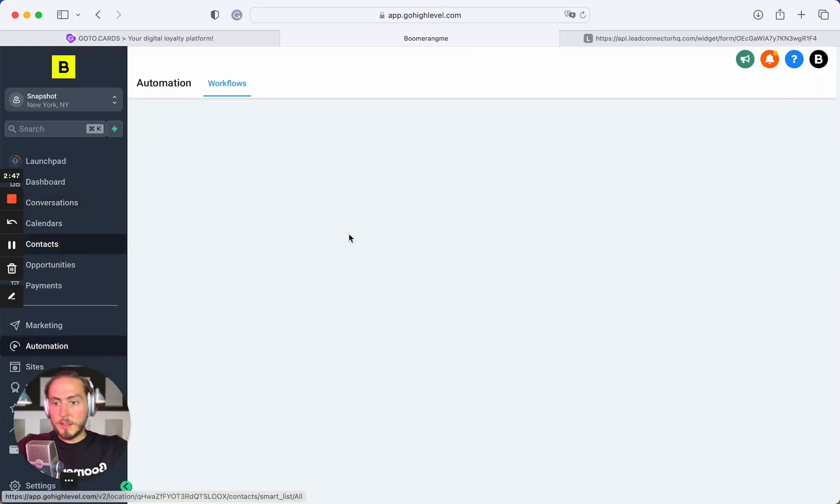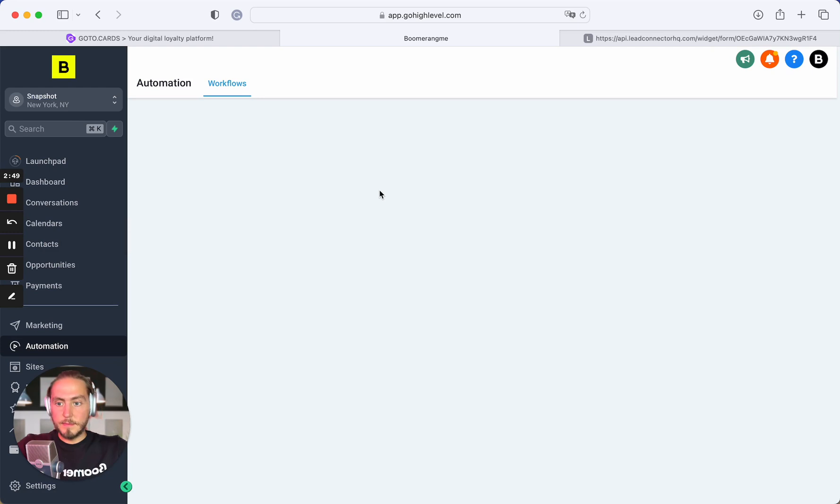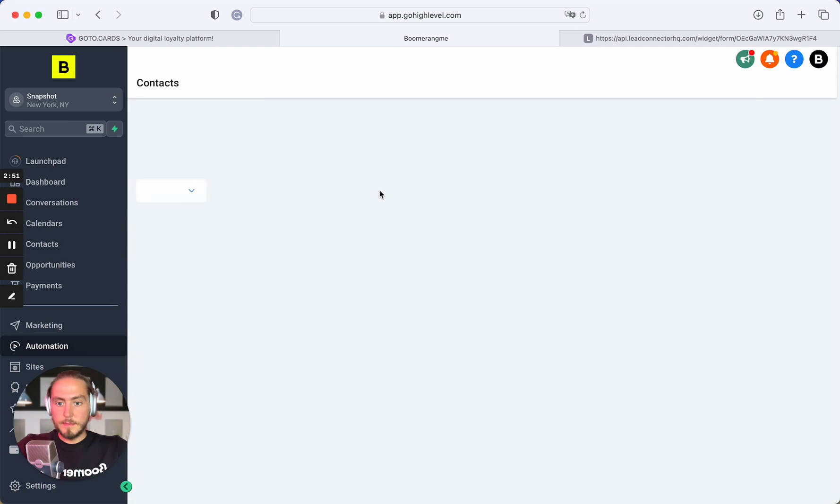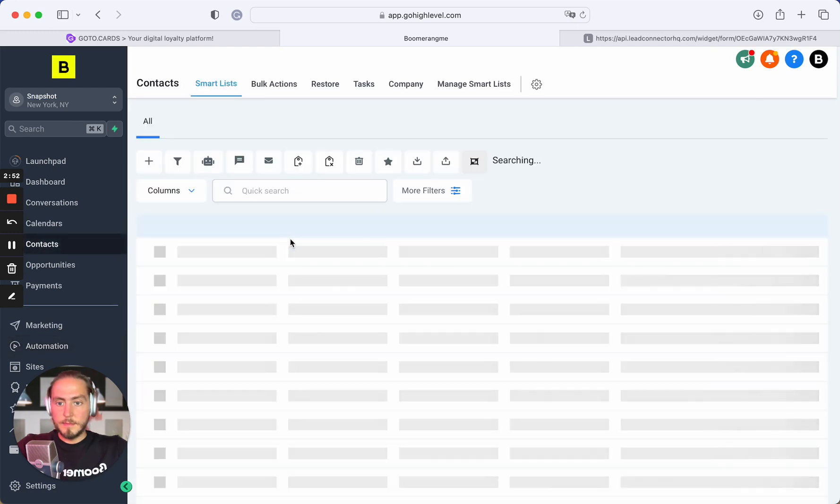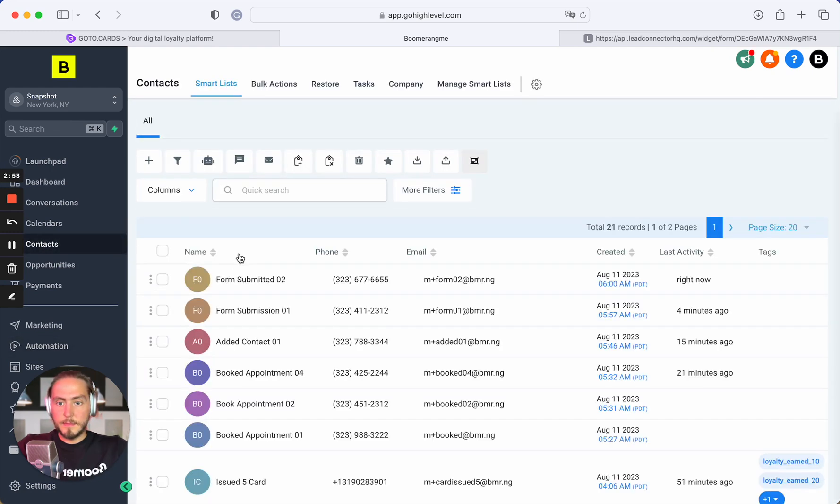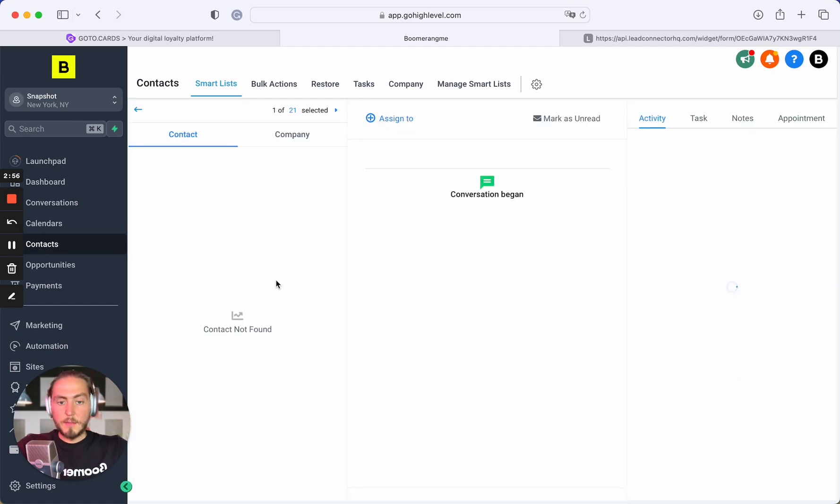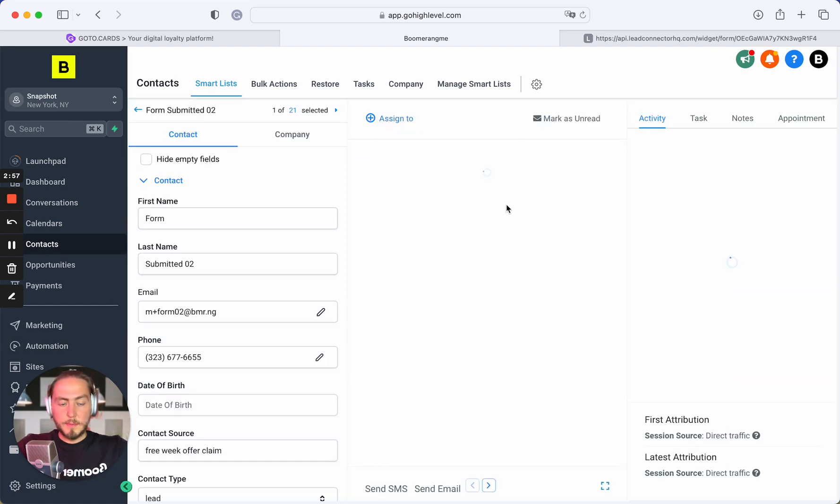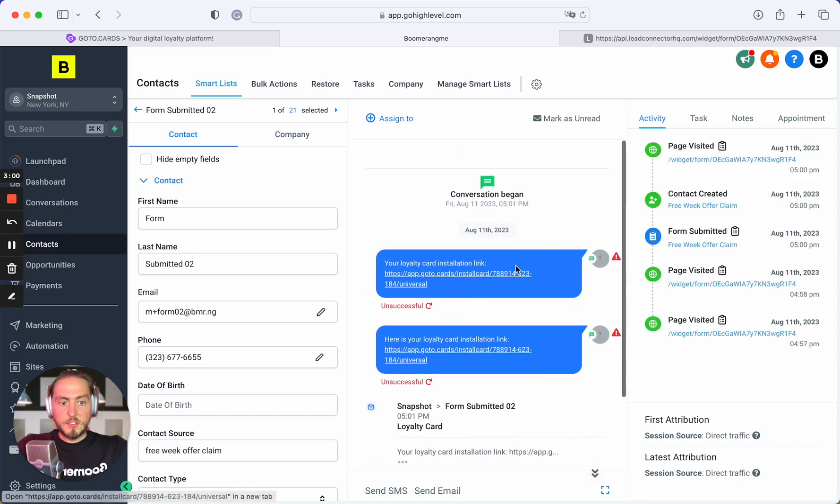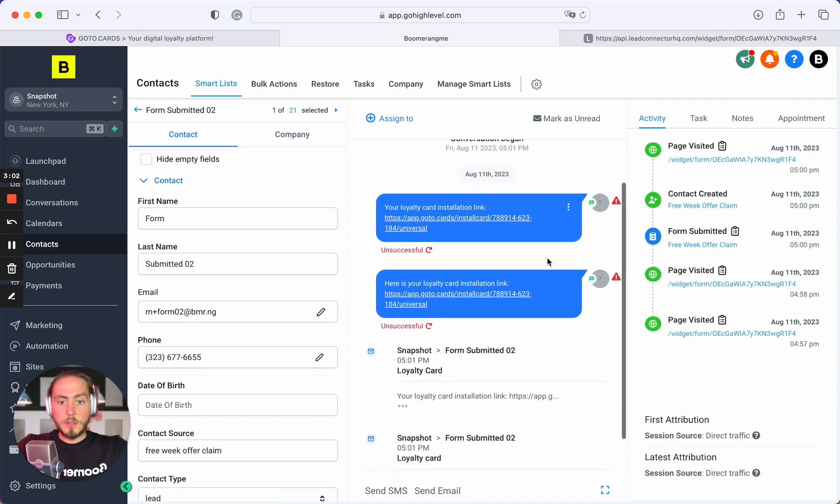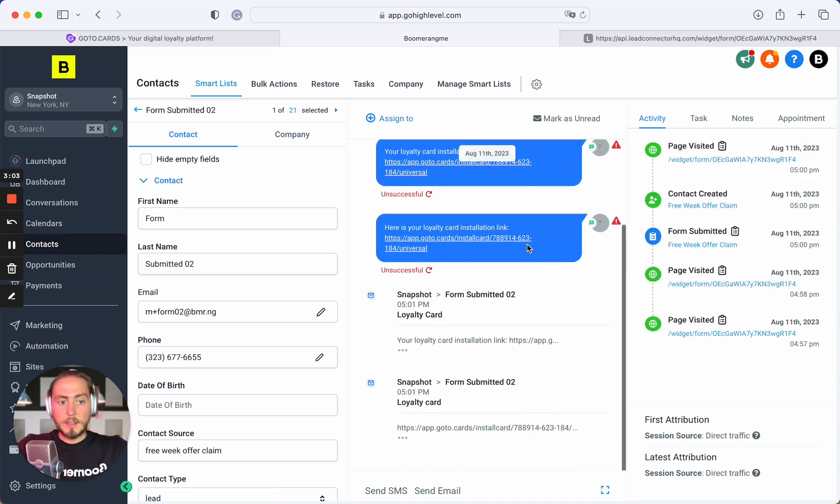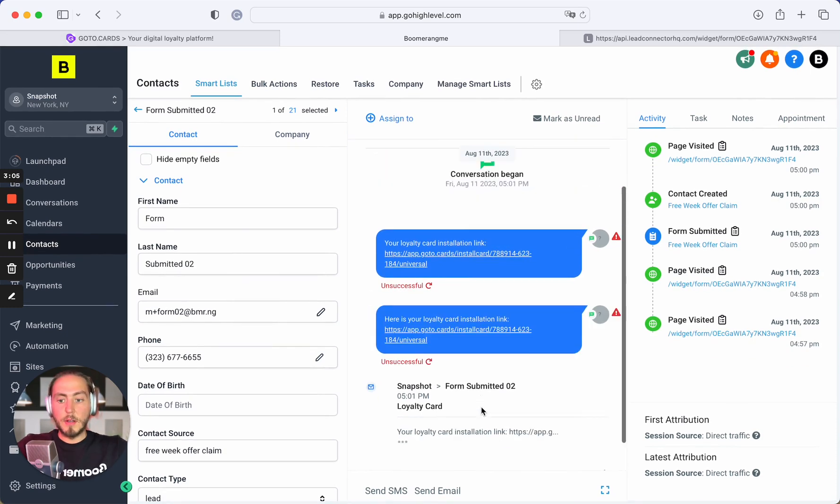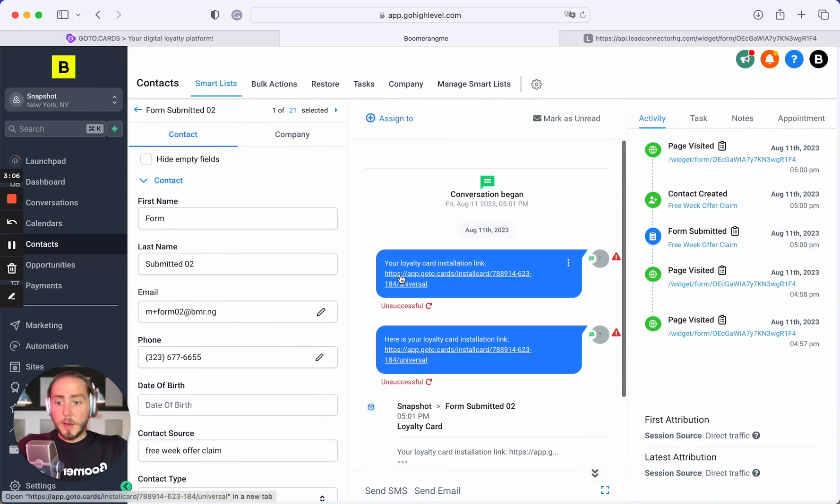Let's check the contact section. Yes, we already have a new customer. We sent the card installation link by text message and email as well. This is how it works. Thanks for watching.